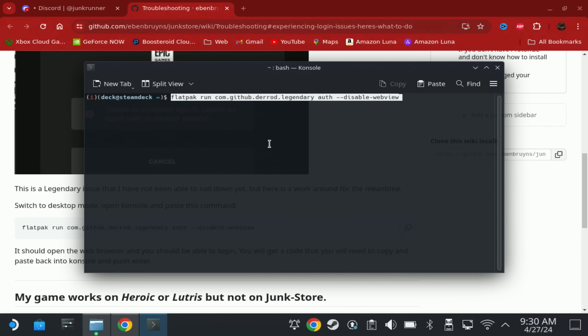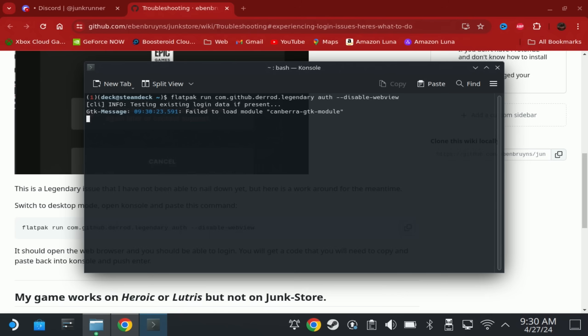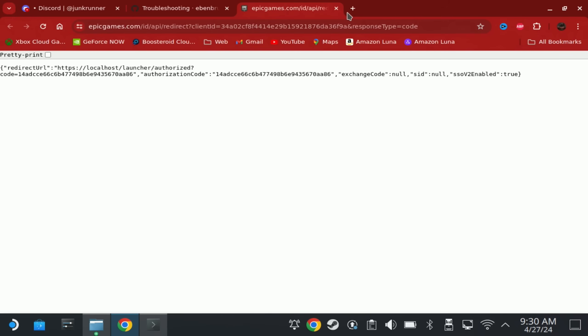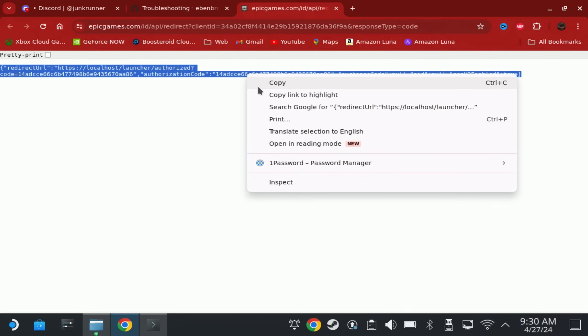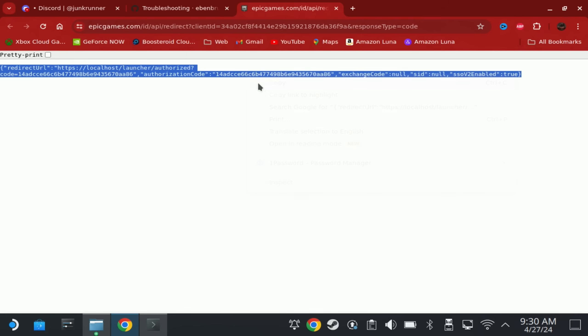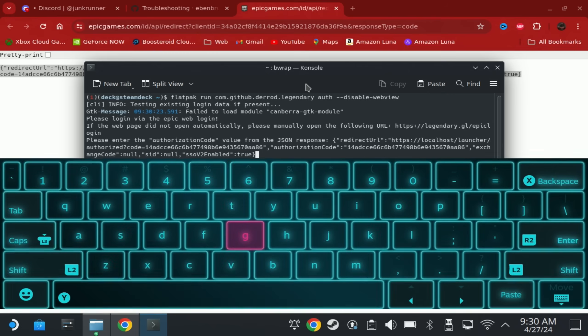This is mainly because I'd uninstalled and reinstalled. And one of the flatpacks it uses called Legendary does have a bit of an issue with the Epic log out and back in again. So if you do hit this issue, just paste this command in, it will open up another web window and you just copy and paste that response back into console and that will fix your login issue.